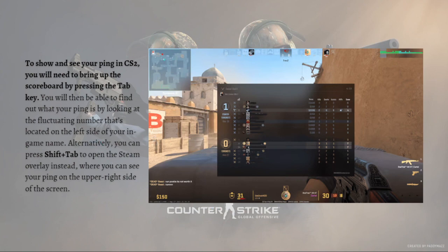That's how you can see your ping in Counter-Strike 2. I hope this video helped you, and if it did, please make sure to like, subscribe, and hit the notification bell so you won't miss a video. Thank you so much for watching and have a great day, bye bye!